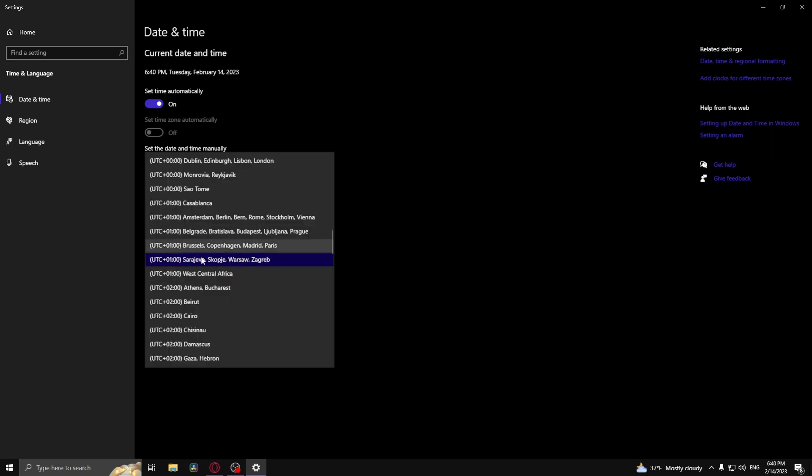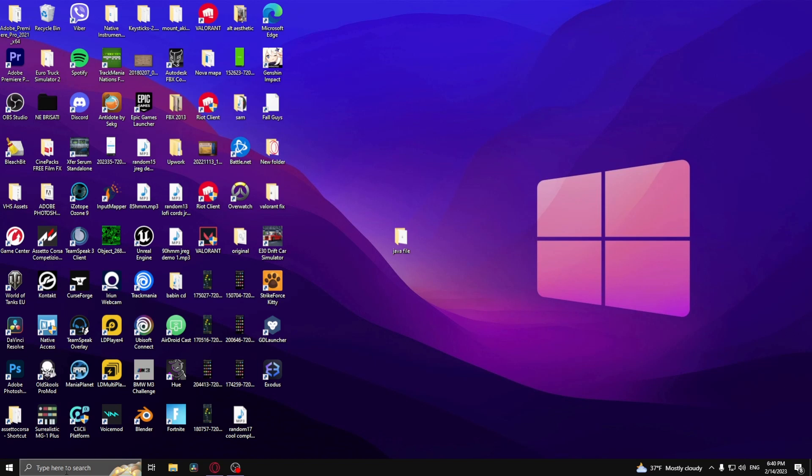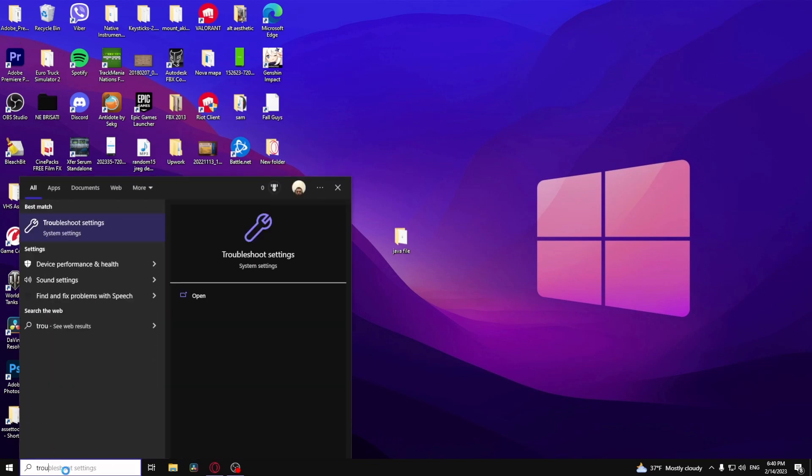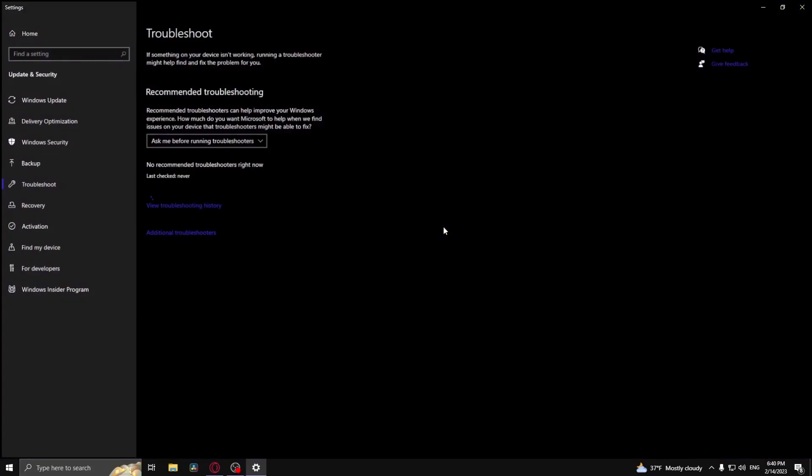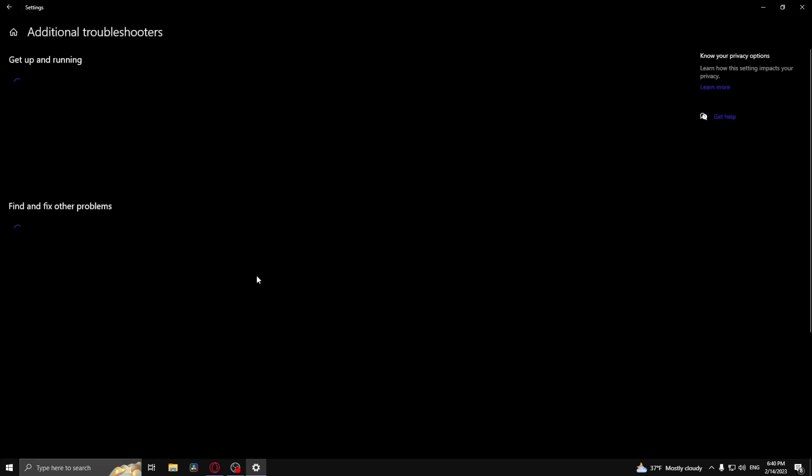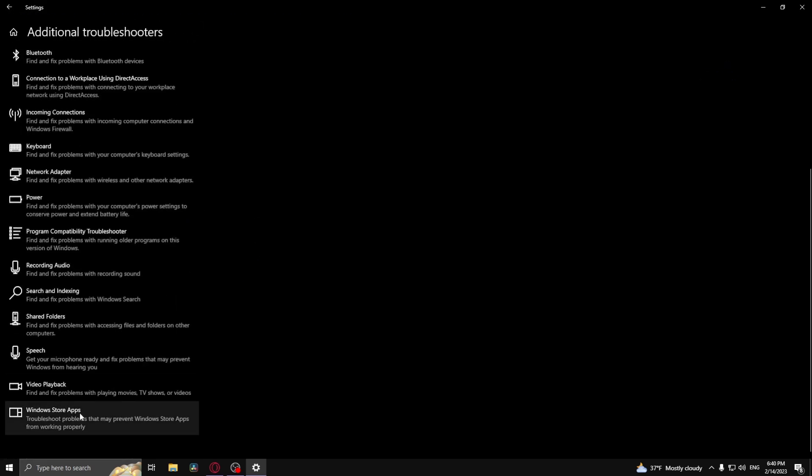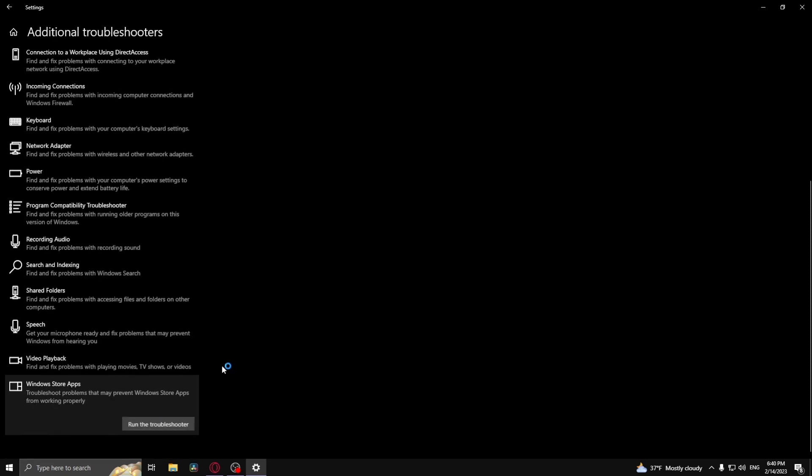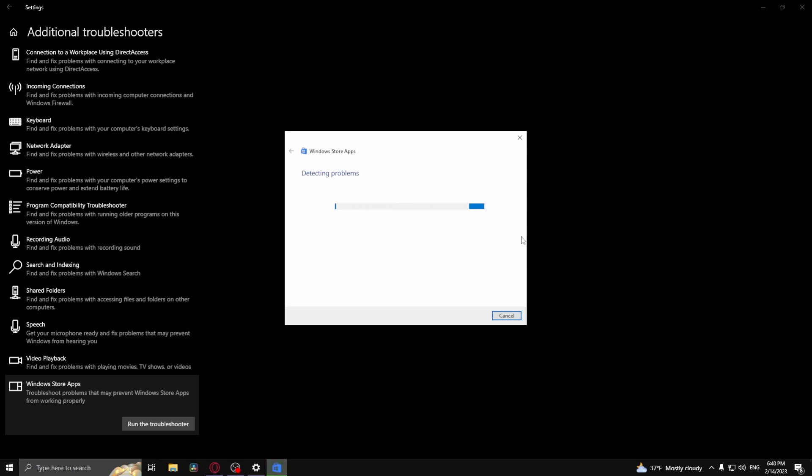Type in troubleshoot settings. Once you open that up, go to additional troubleshooters and find Windows Store Apps at the very bottom. Run the troubleshooter. It's currently detecting problems.